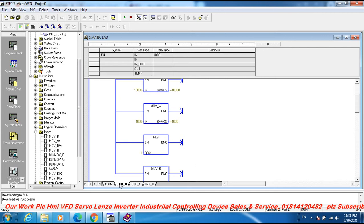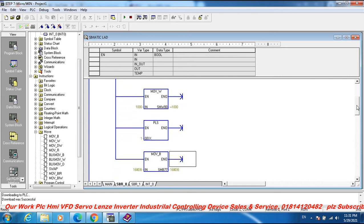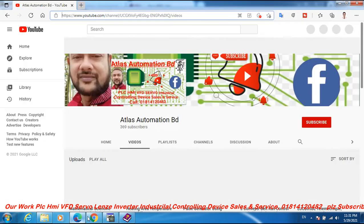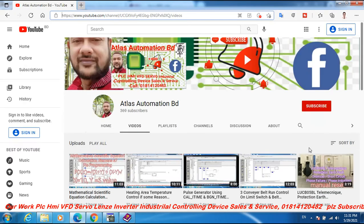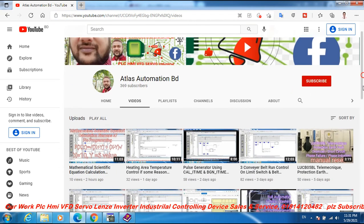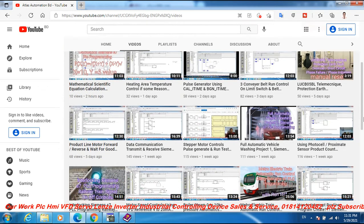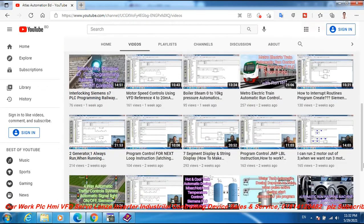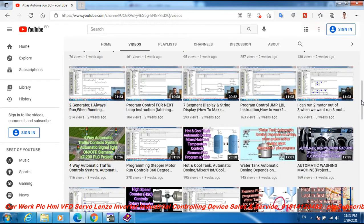This program is the High Speed Output using Pulse Width Modulation. My channel is Atlas Automation video. Subscribe to my channel and activate the bell icon.